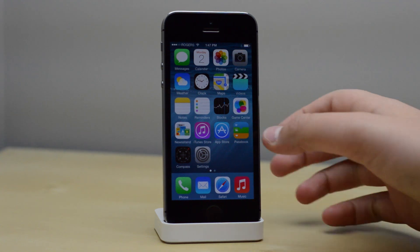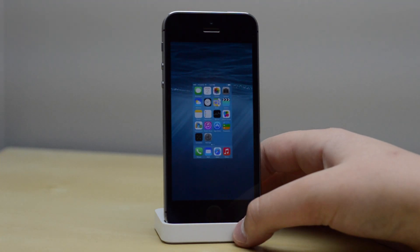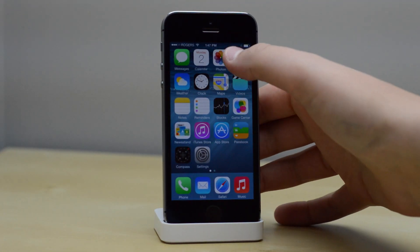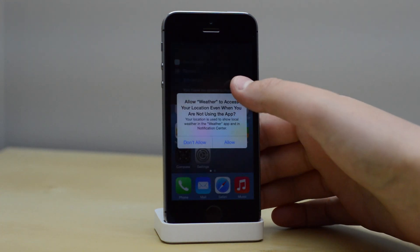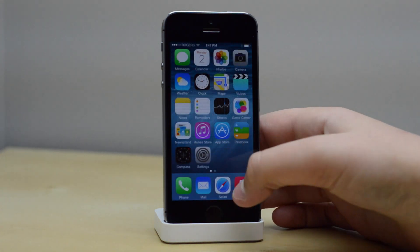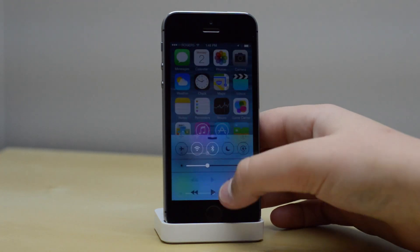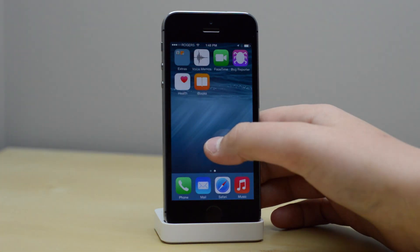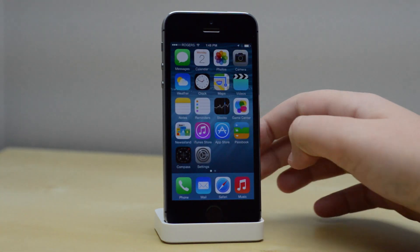So that's it, guys. That was the really quick setup process of iOS 8. It's really similar to iOS 7. If you enjoyed this video and want to see more iOS 8 coverage, be sure to subscribe to this channel and like this video. Thank you guys for watching. My name is Mike, and I'll see you in the next video.